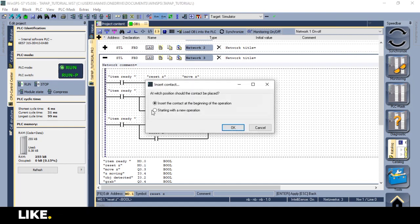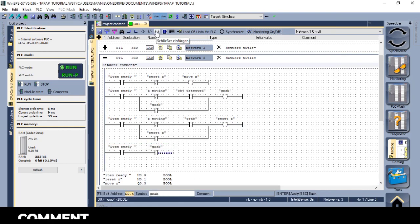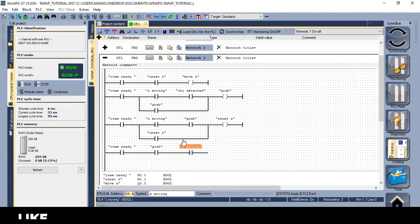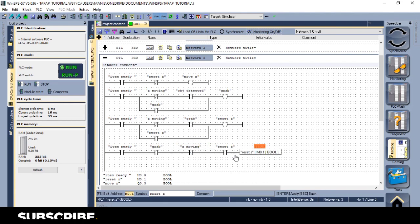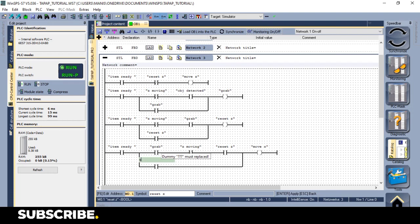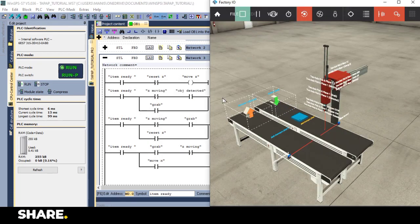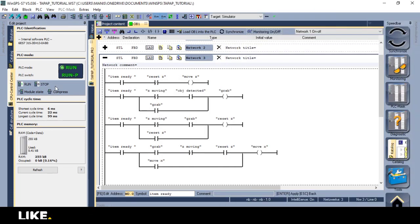After this we can set the move x actuator, and so I'll again make a latch for this. To move down I'll use another memory bit to unlatch the reset z memory bit, and the move z actuator will turn on again, so the arm will move down.